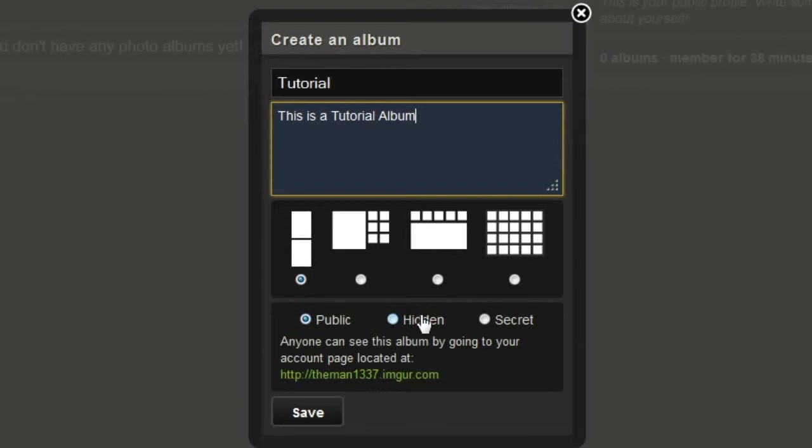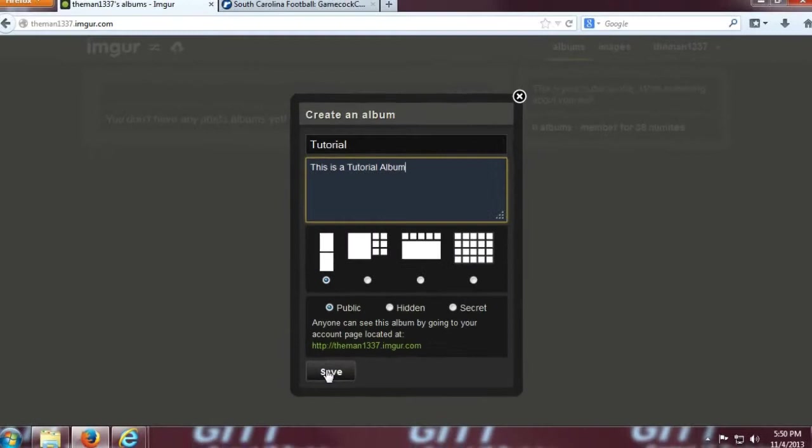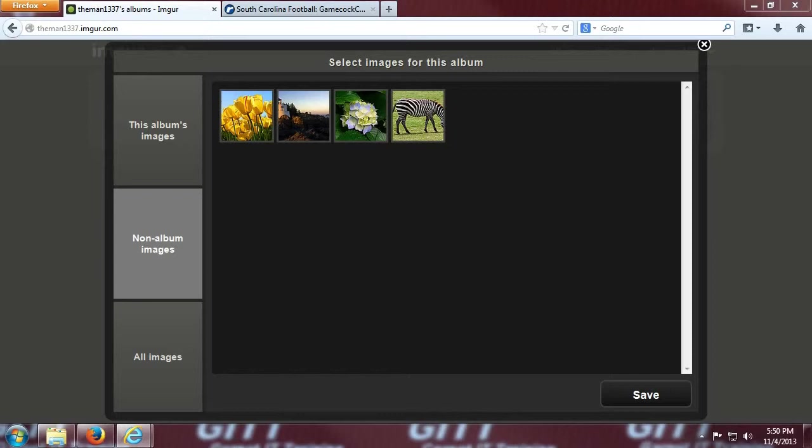Also, you have a couple of choices, public, hidden, or secret. I don't mind everyone seeing mine, so I'll stick with public. Okay, let's click save, and you can now choose from some of the images that are already associated with your account. I will choose all of them except for the lighthouse, and then I'm going to click save.